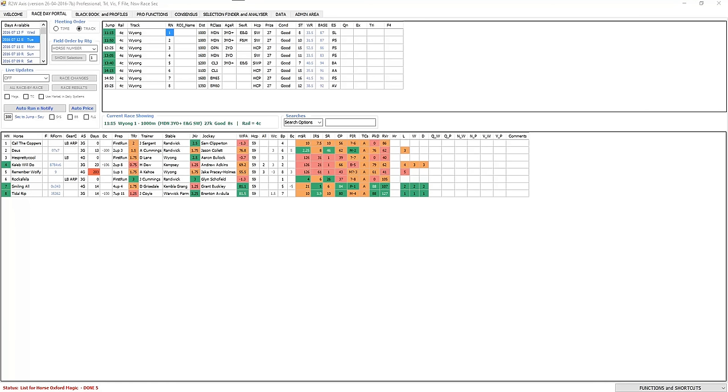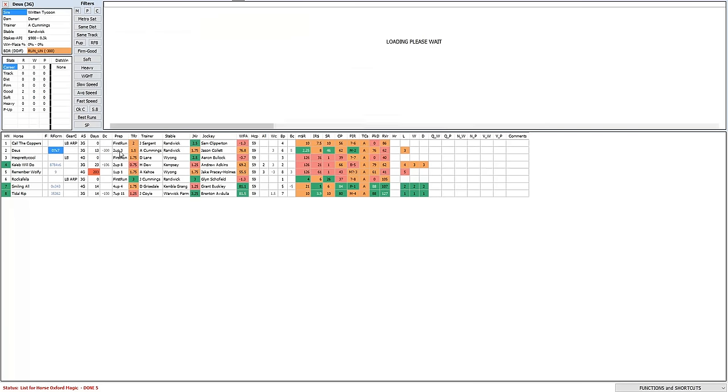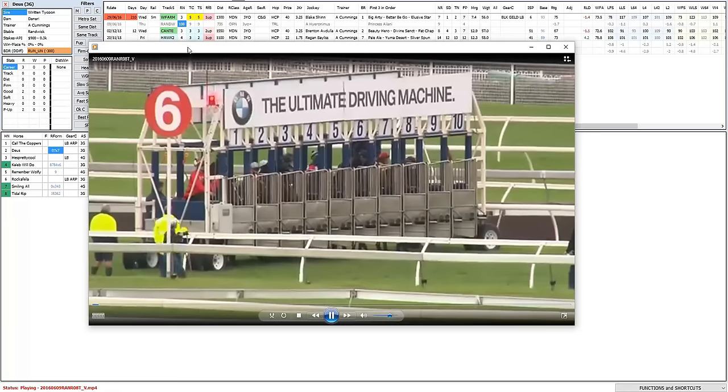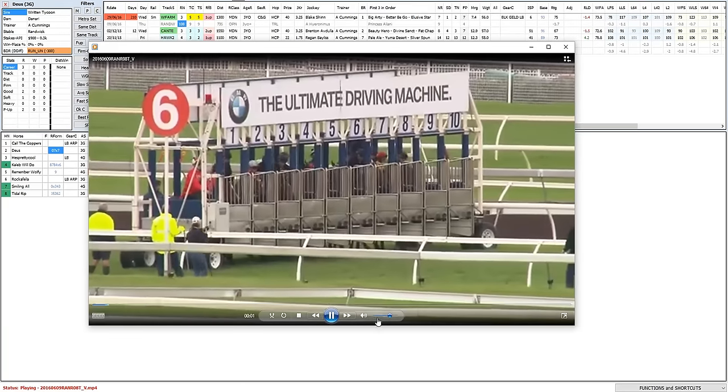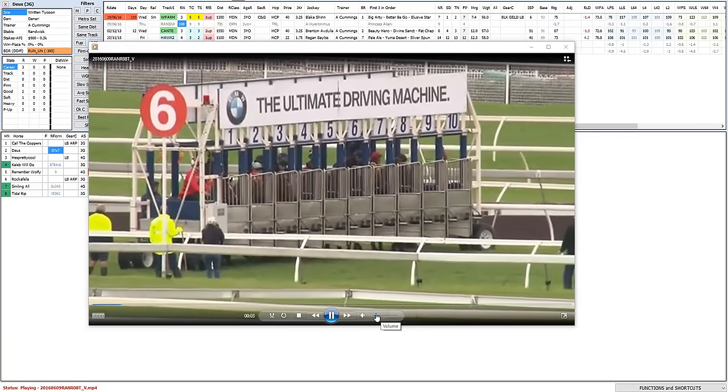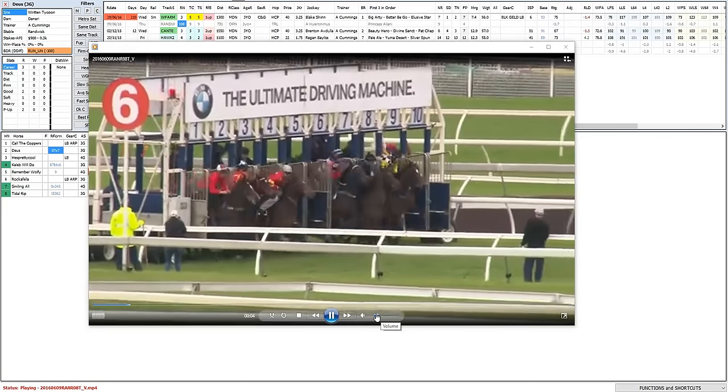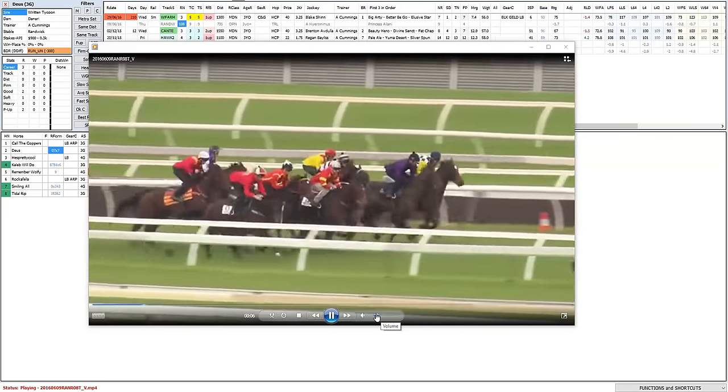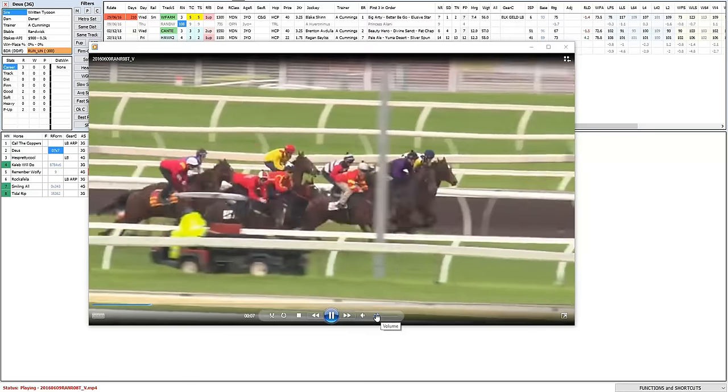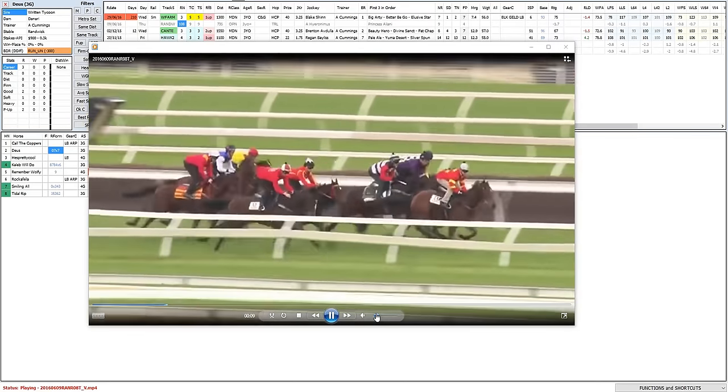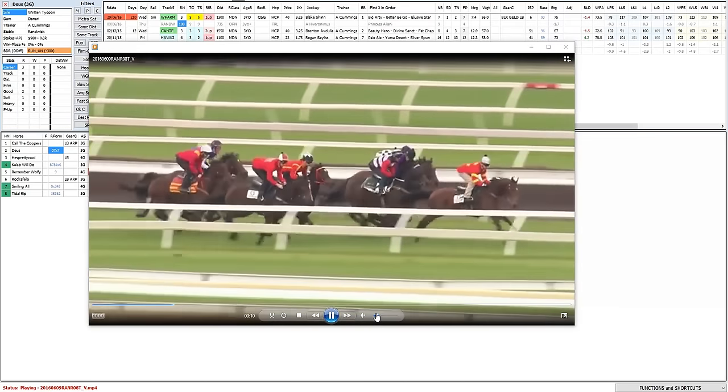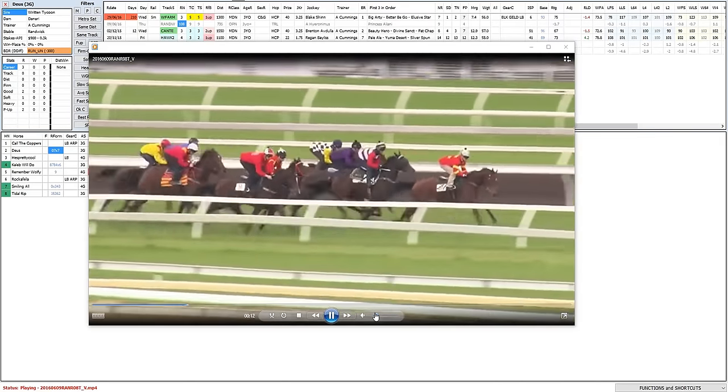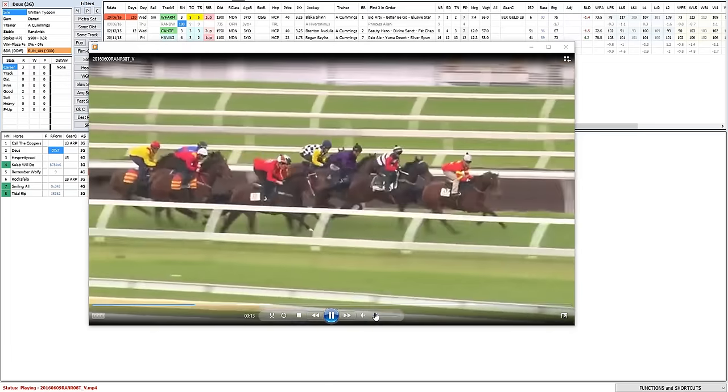The first race is for the three-year-olds over the thousand meters and there are a few interesting runners. This is the first one that I wanted to have a look at. There's a nice type of horse that promised to come back a better horse this time in, and off this trial and how it appeared first up, it definitely does look to have come back a nicer horse.